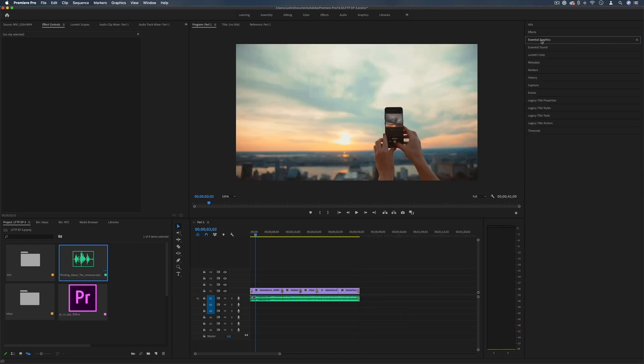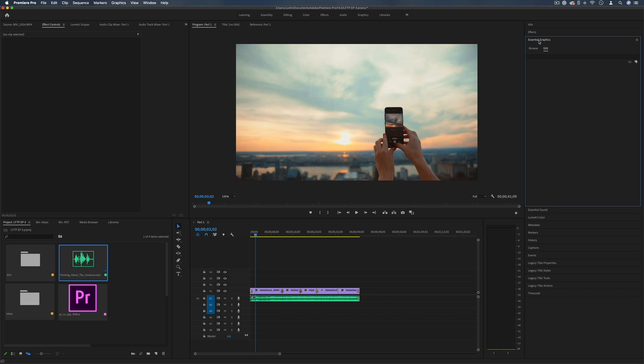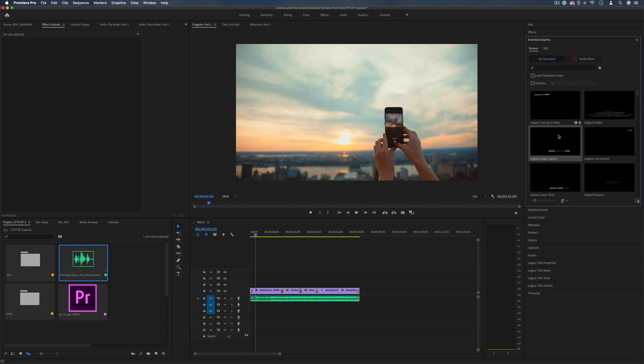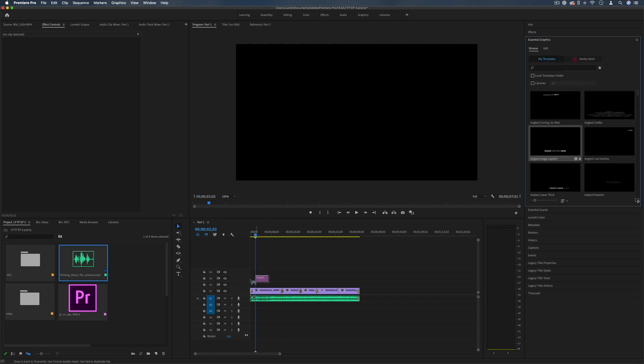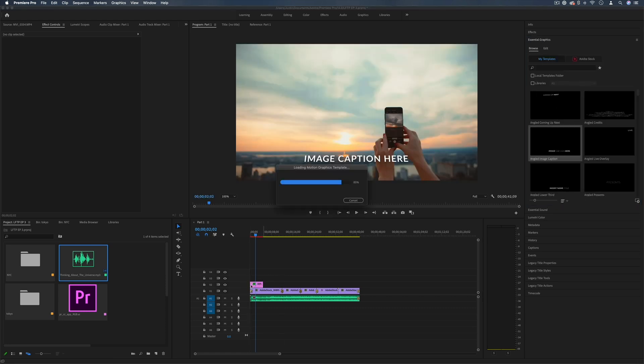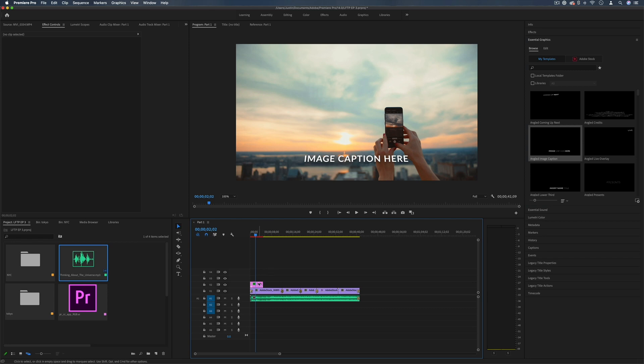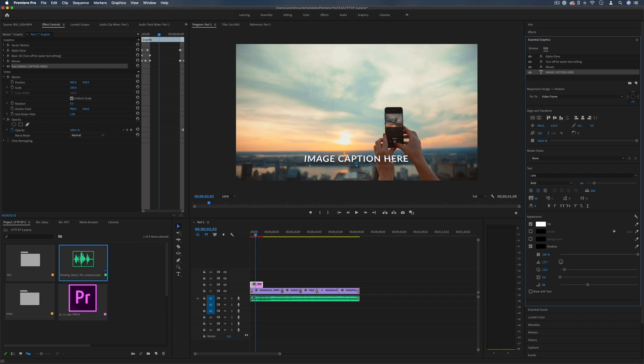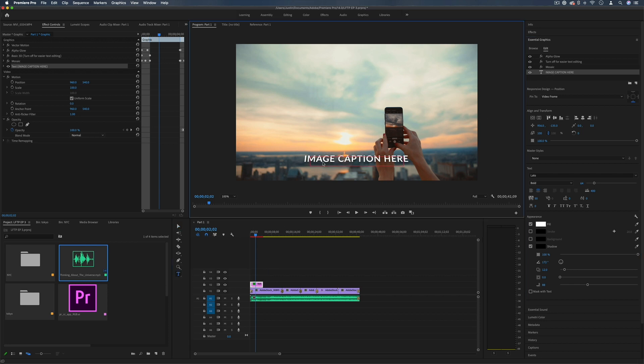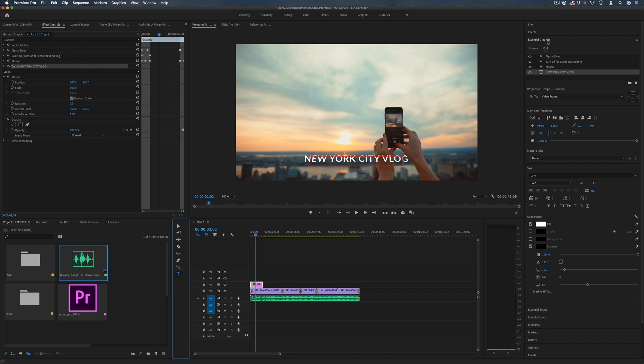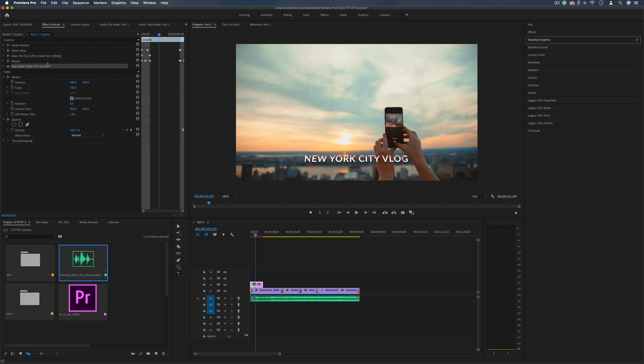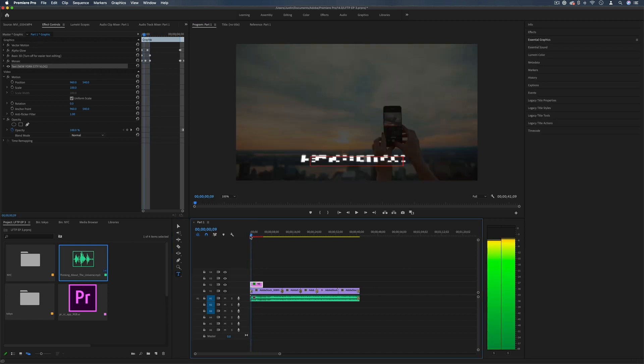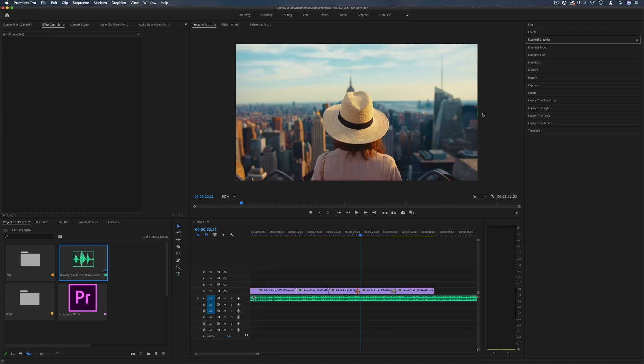If I wanted to add a title preset from the essential graphics panel I can click and drag that onto the timeline on a layer above the other layers. And in this panel I can select that text and write something else of my liking with the text tool. And these are just preset graphic templates but you can even create your own animations and text titles if you want as well.